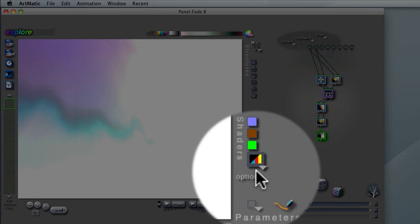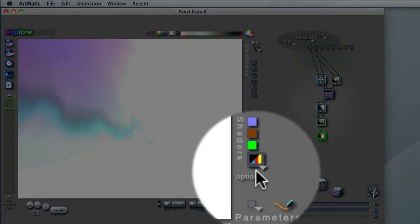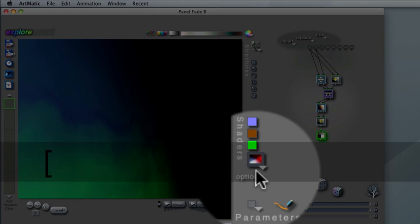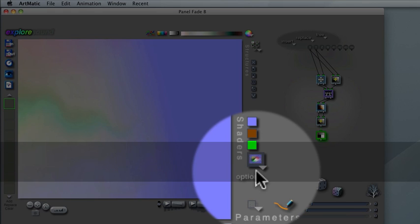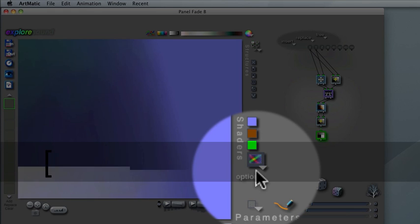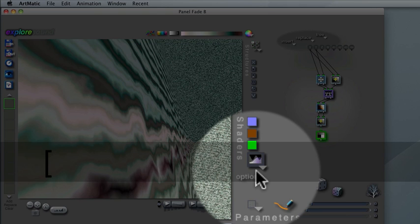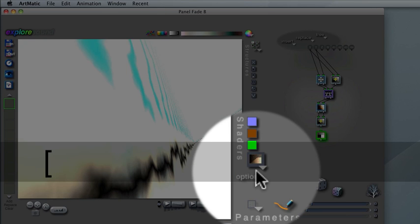You can use the left and right bracket keys as keyboard shortcuts to change the shader, which makes it easy to quickly preview the dramatic impact that the shader can have.